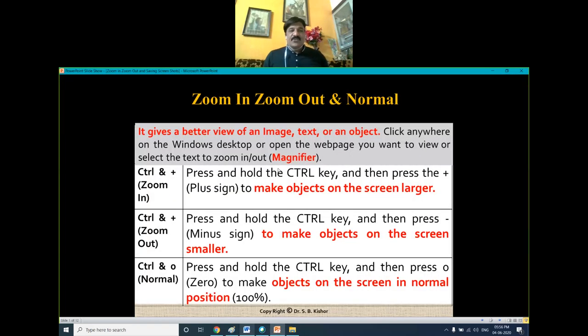So what is zoom in, zoom out? It gives a better view of an image, text, or an object. It is also referred to as the Magnifier.